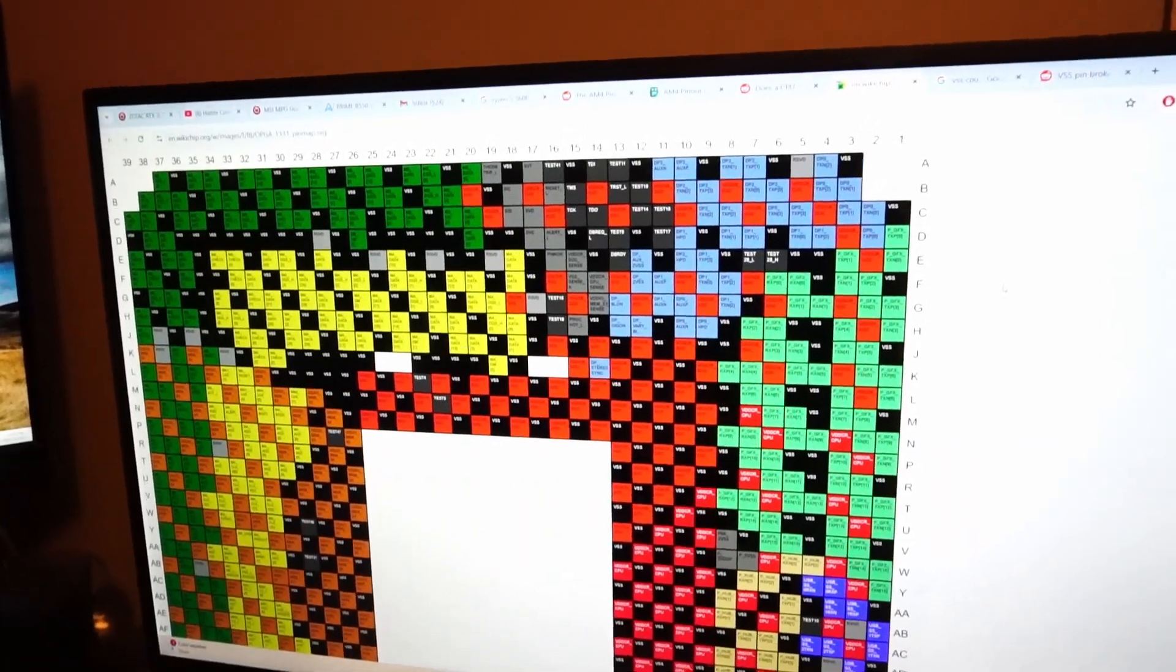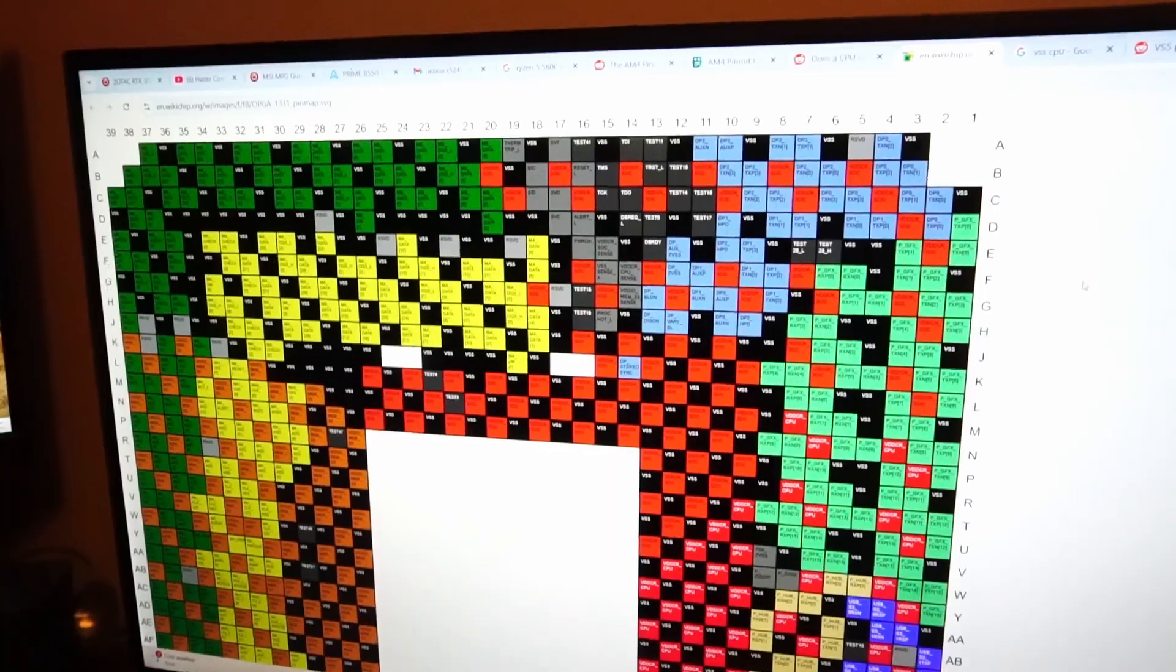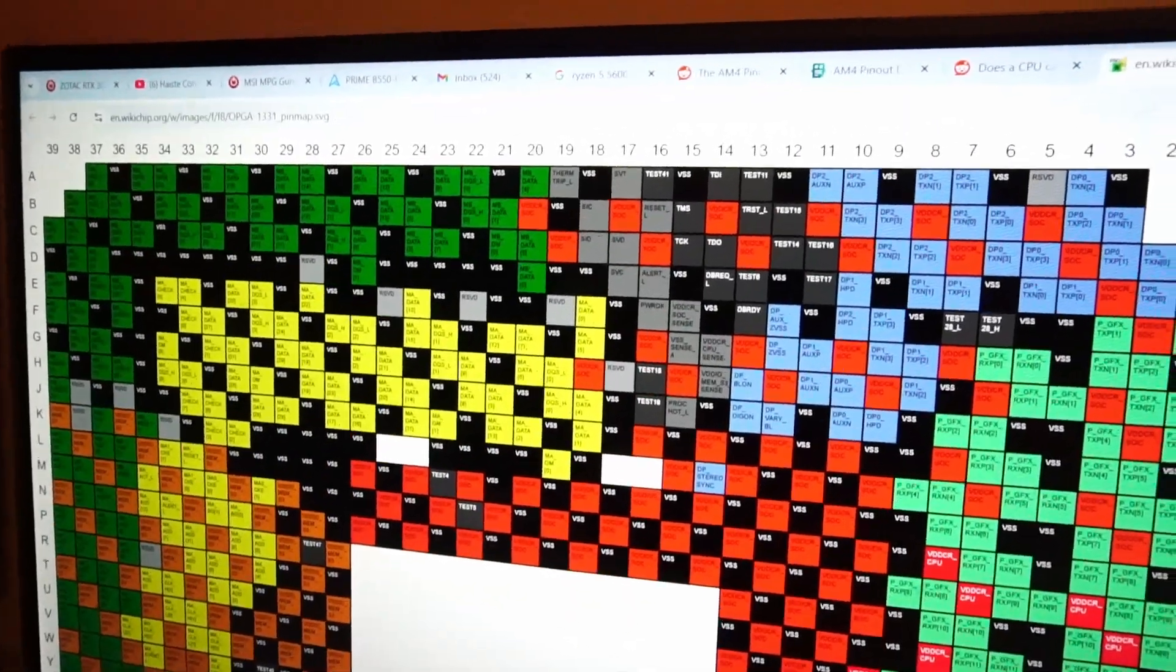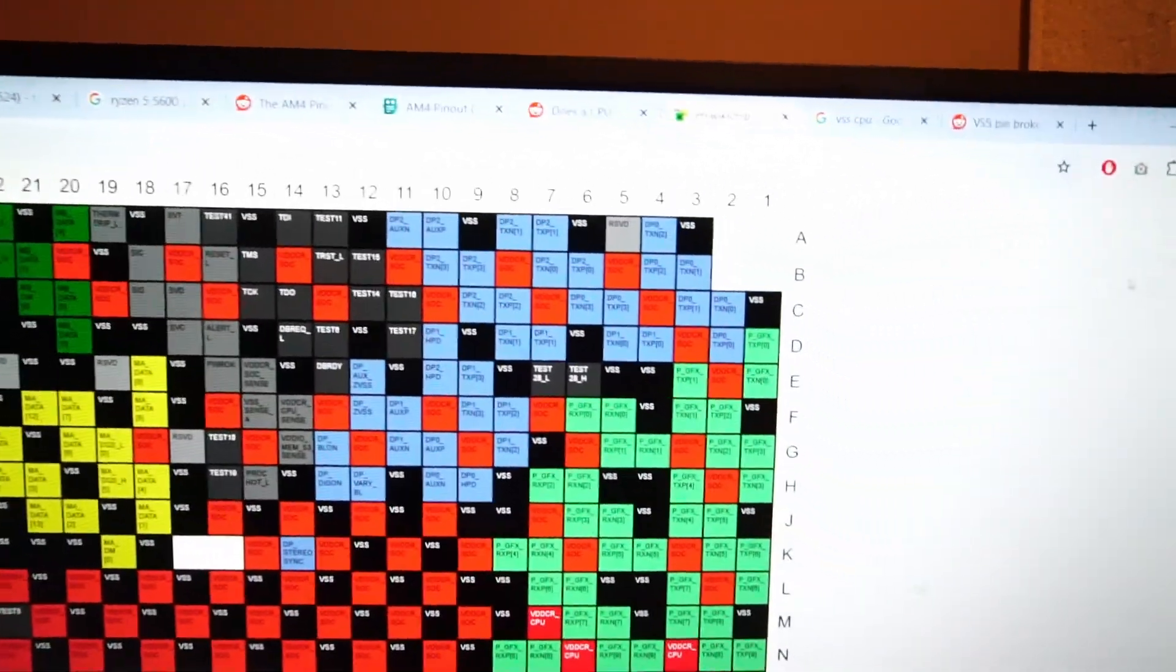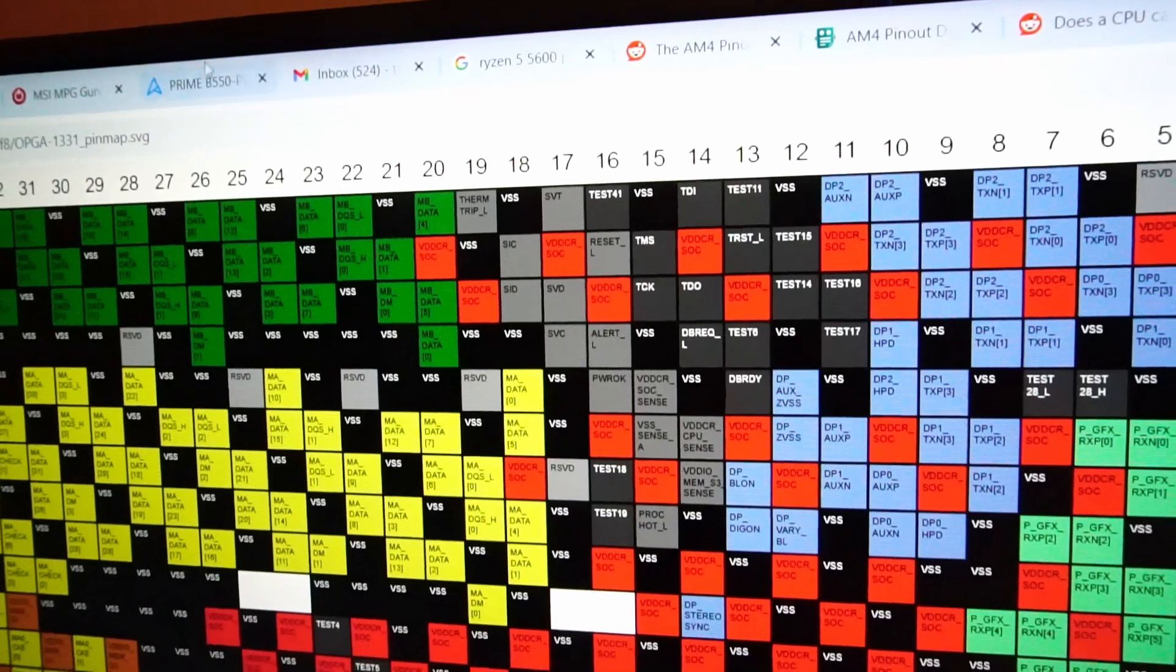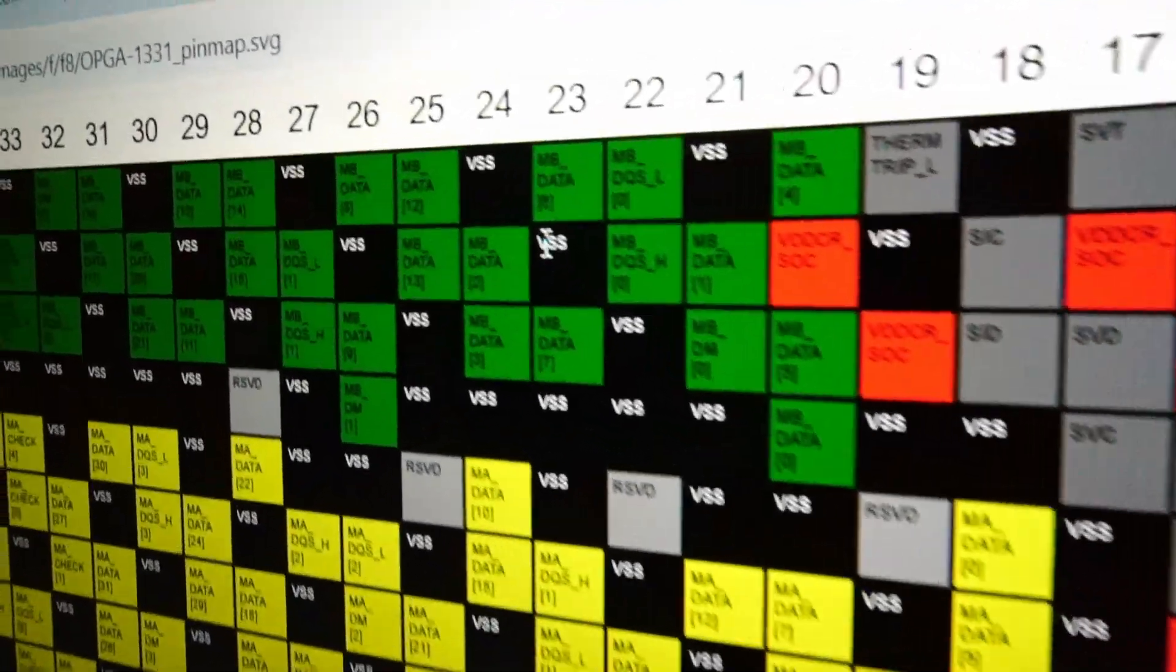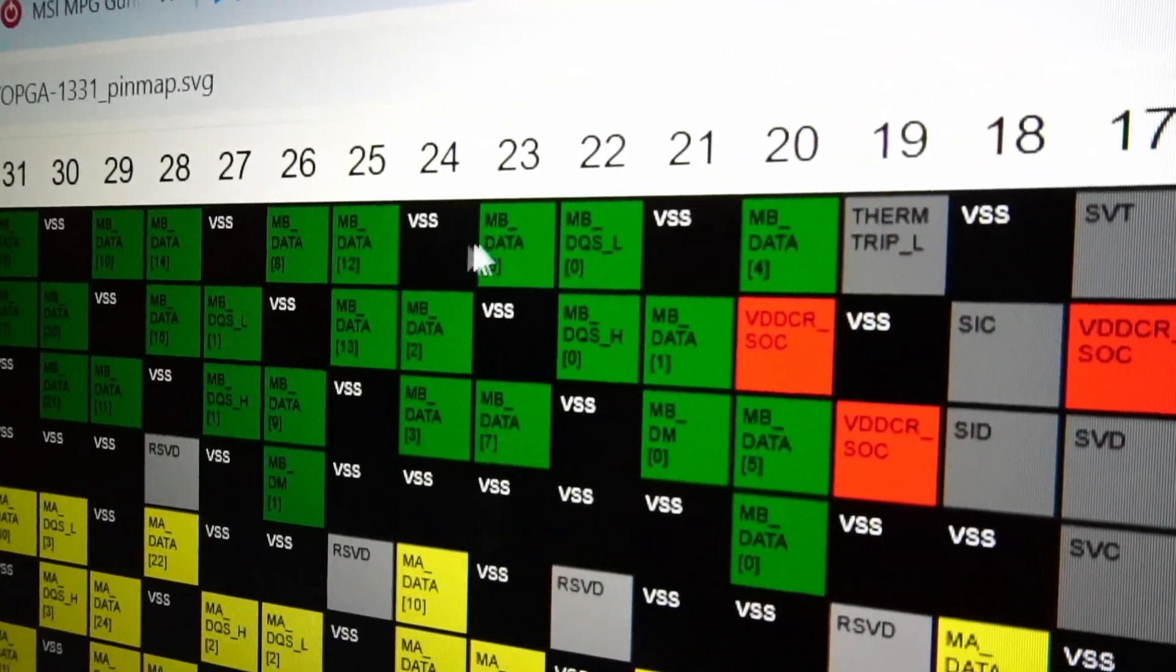I was taking a look at this very handy pin map for the AM4 CPU line, and the missing pin in particular is B23, which is labeled VSS right here.